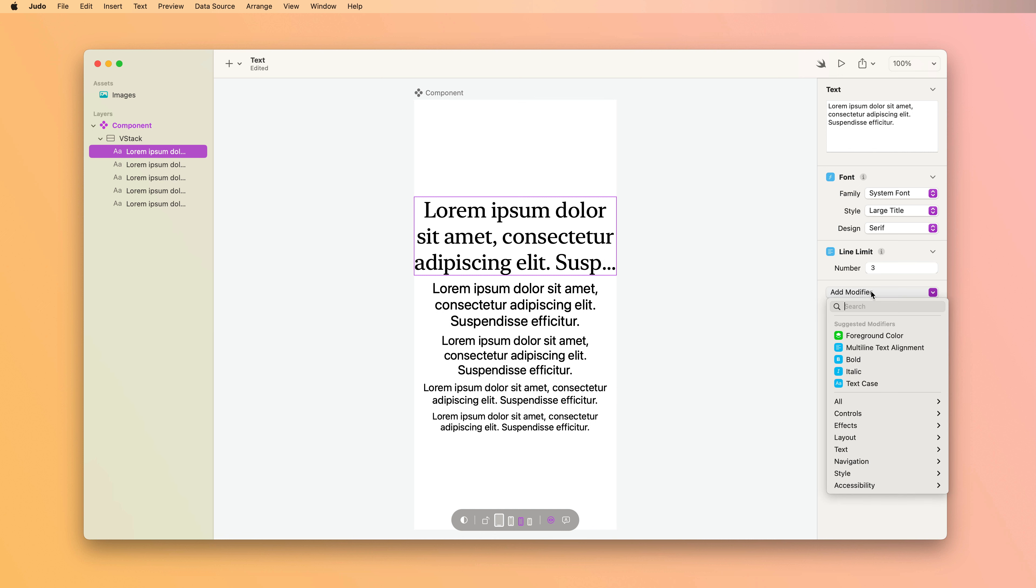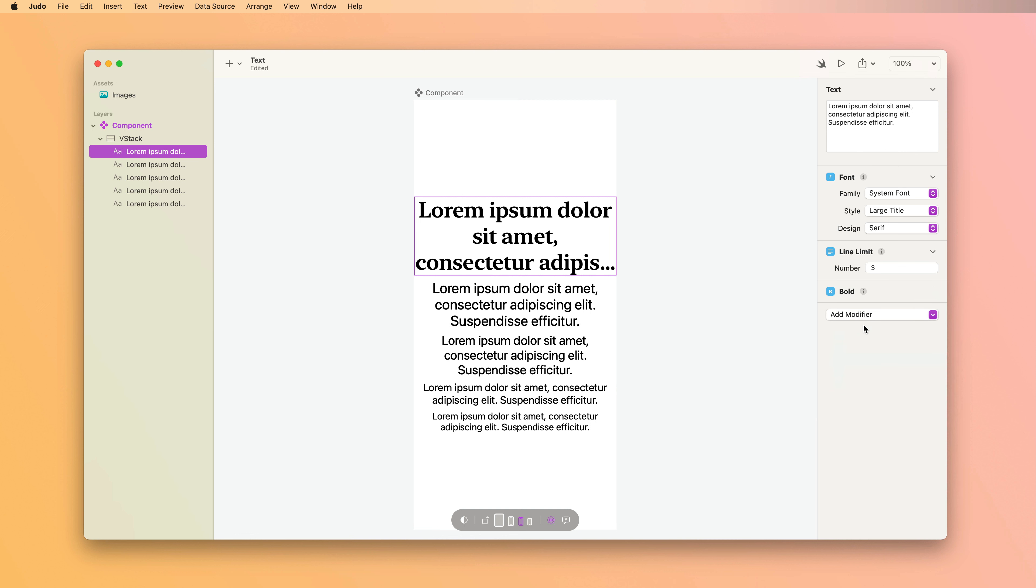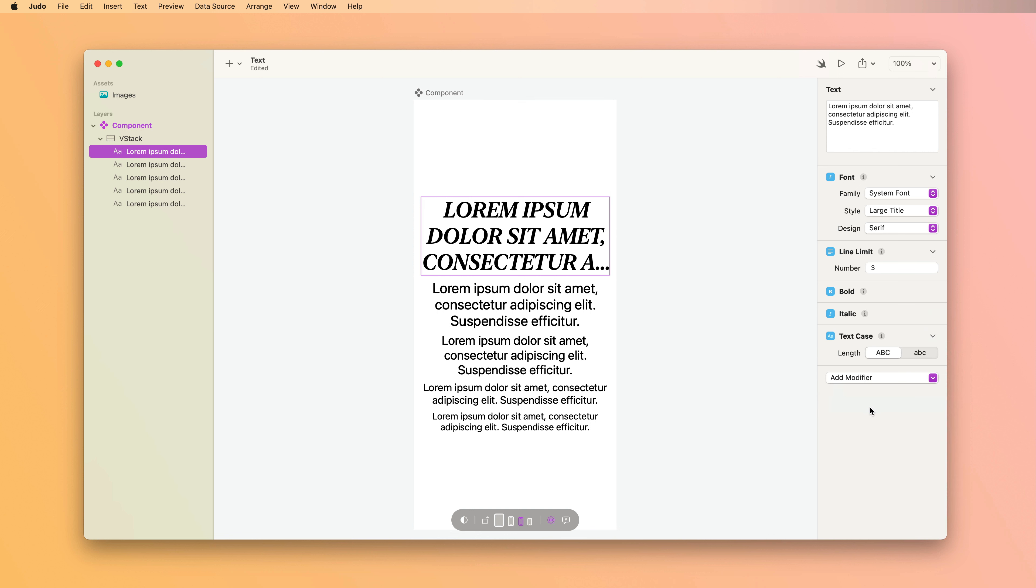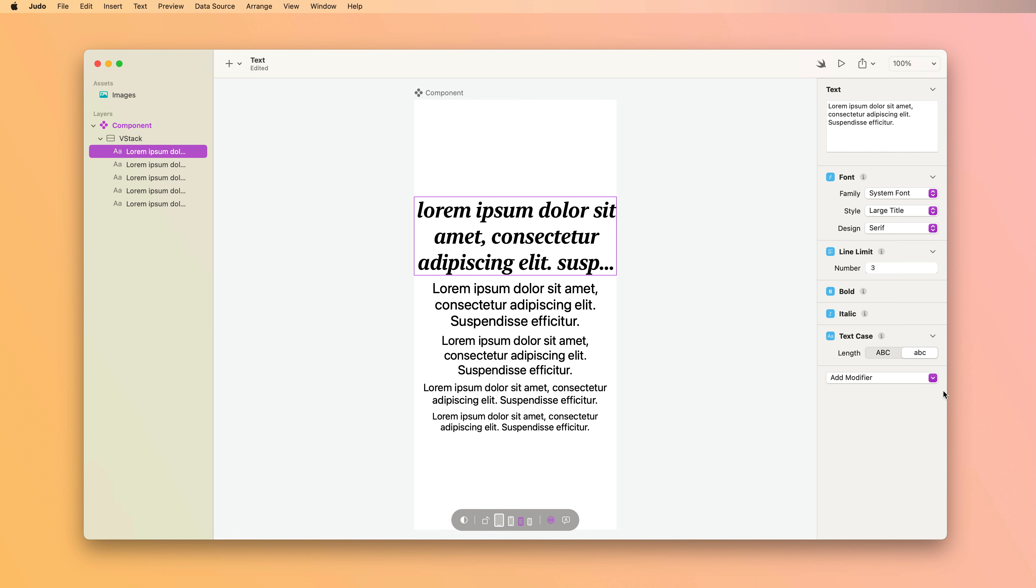Next up, we have the bold and italic modifiers, which are pretty straightforward. They do what you'd expect. And then finally, we have the text case modifier. The text case modifier allows you to type in normal sentence text and then force each character to be either uppercase or lowercase.